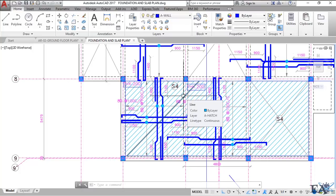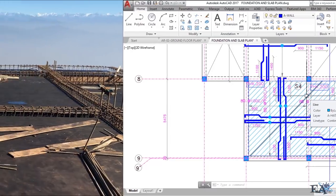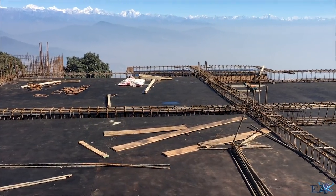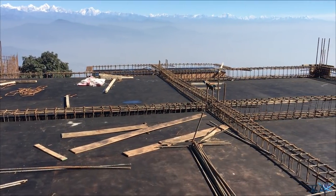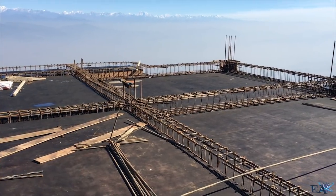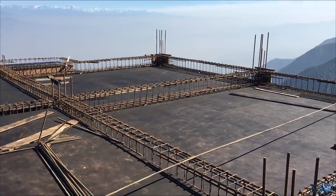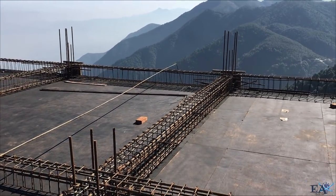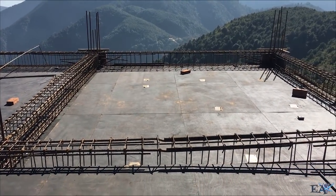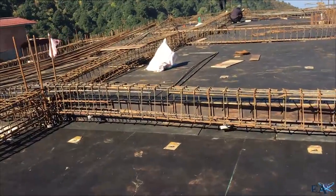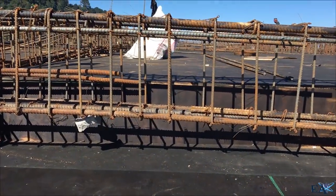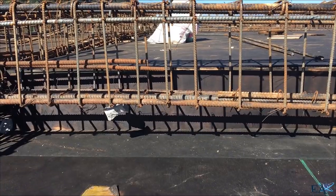Now we'll look at the actual slab with formwork in place — no reinforcement yet except for the beam reinforcement. You can see the slab is divided into different panels by the beams, with two levels visible. This slab panel is clearly lower than the adjacent panel. Viewing from the opposite side, you can clearly see the level difference between the two slab panels in the formwork.